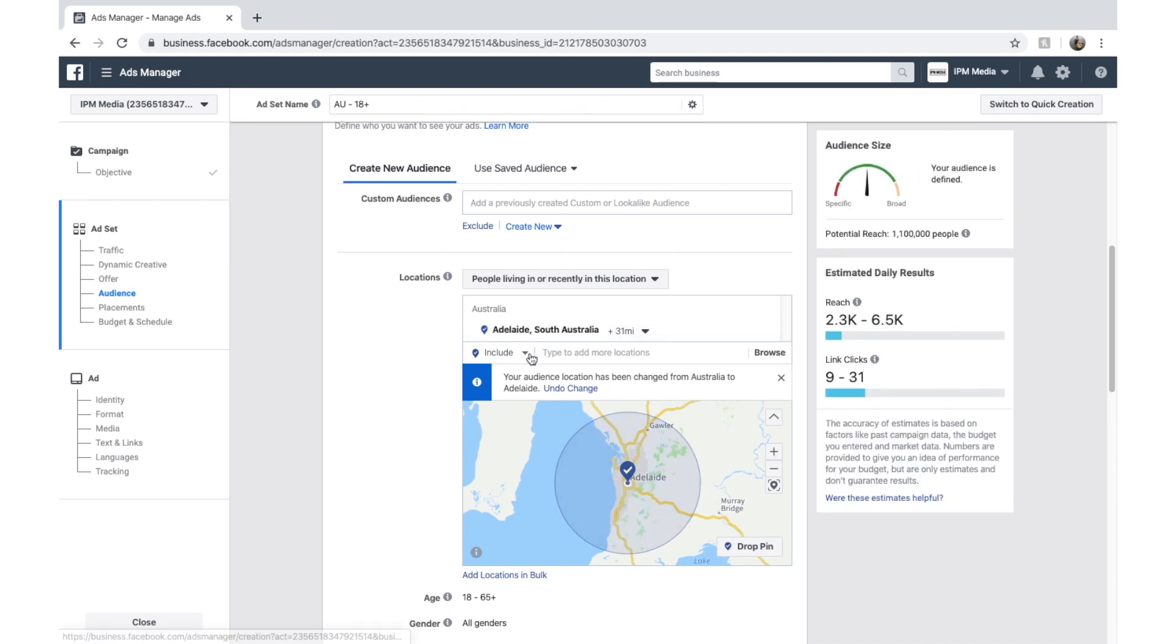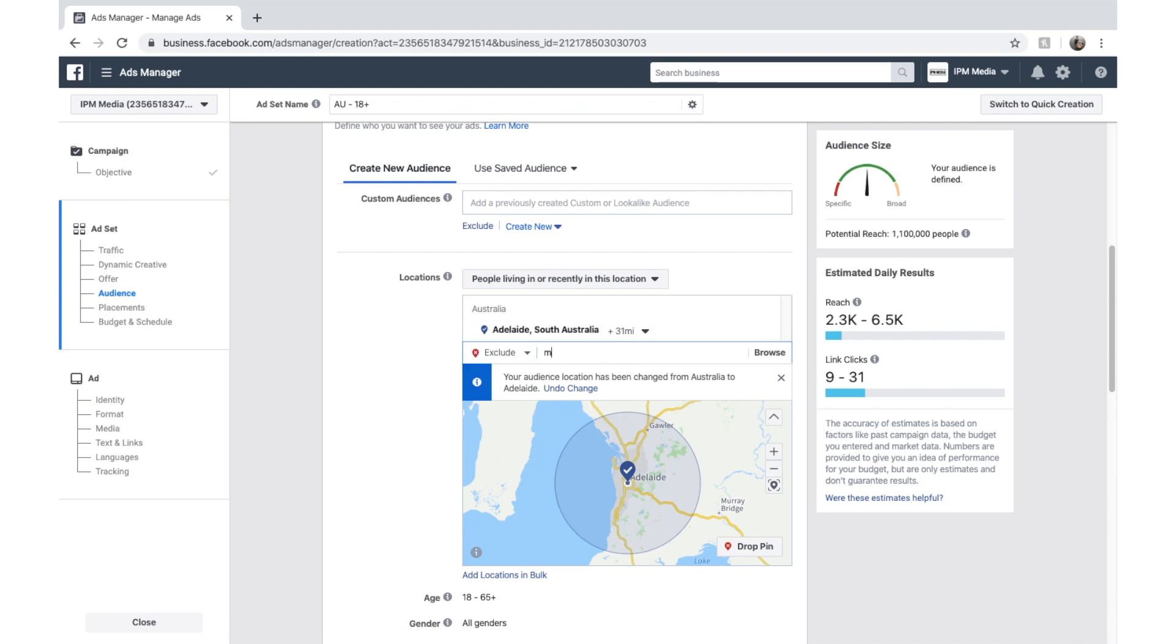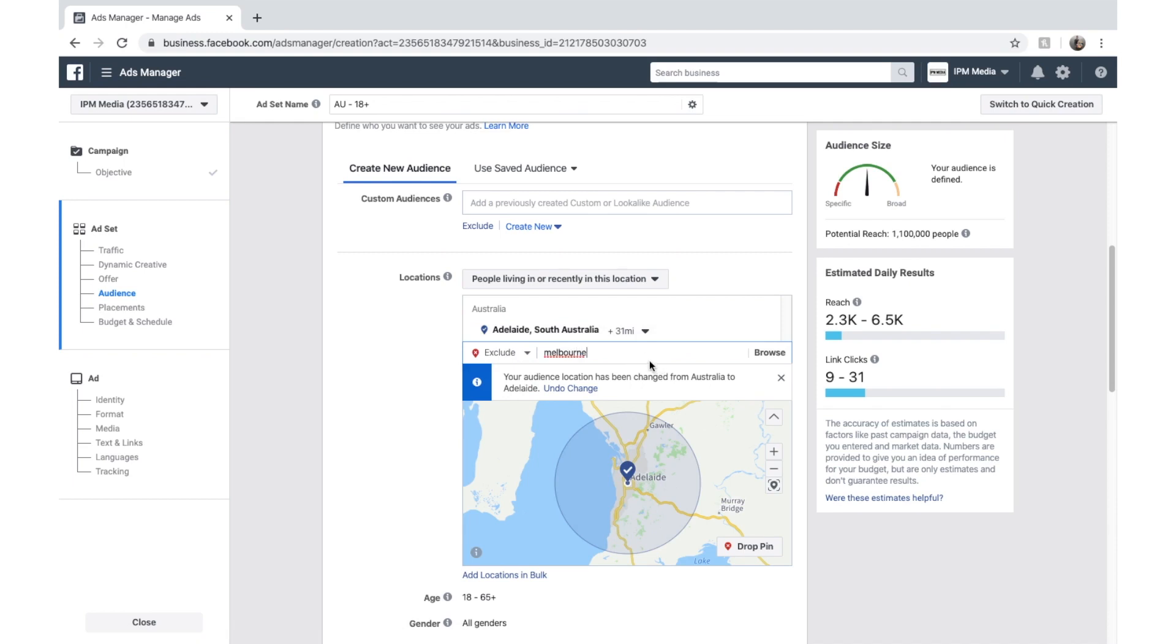In this same way, we can also exclude people. We can go exclude. So if you want to exclude certain regions, you might exclude Melbourne, for example. If you want to do that. And now Melbourne's excluded.